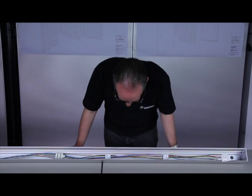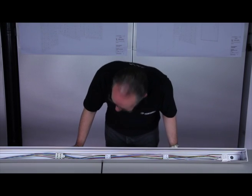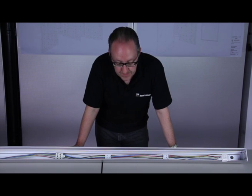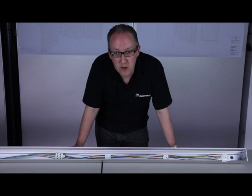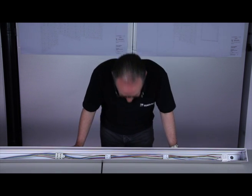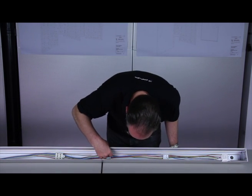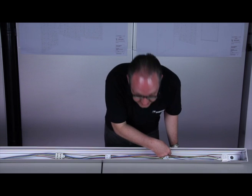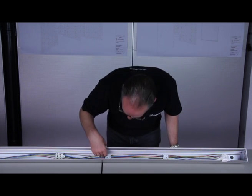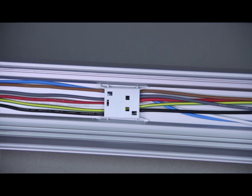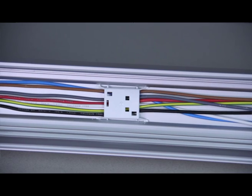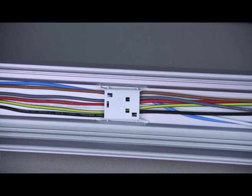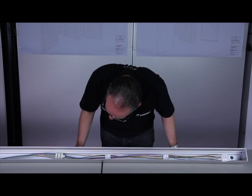This shows the wiring loom fitted into the slot light extrusion. The wiring loom is offered up into the extrusion and then it's clipped securely and neatly using these plastic clips that are supplied with the wiring loom.